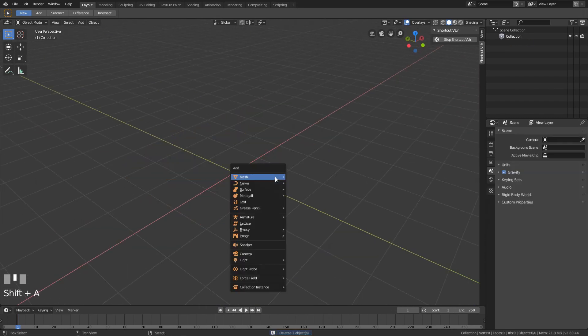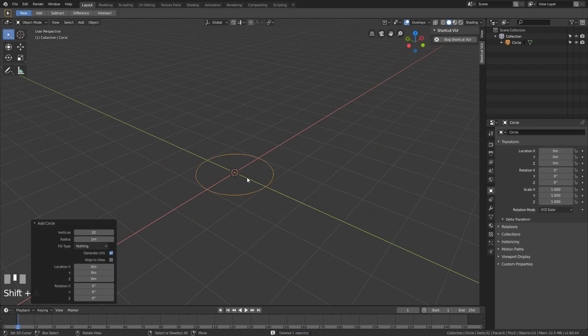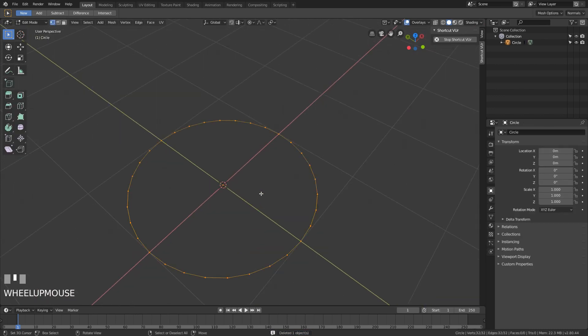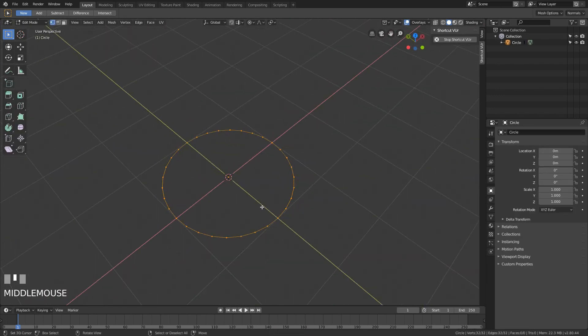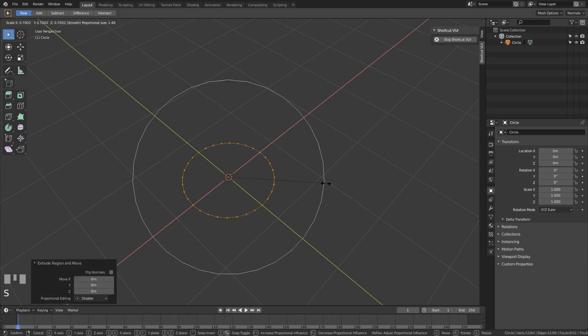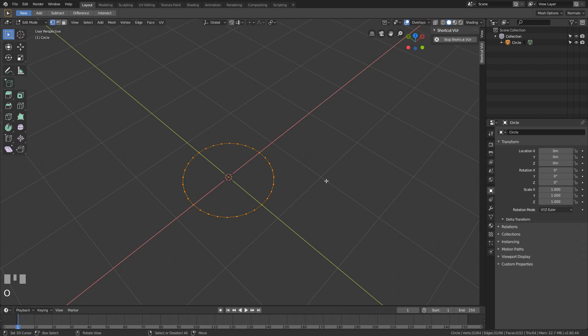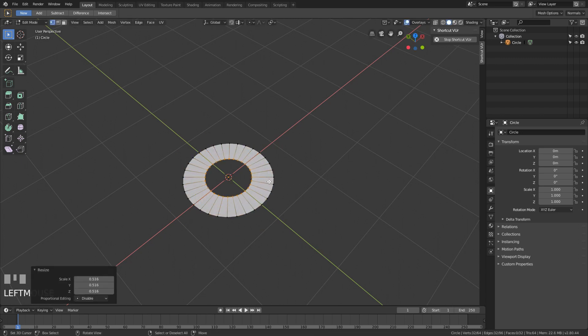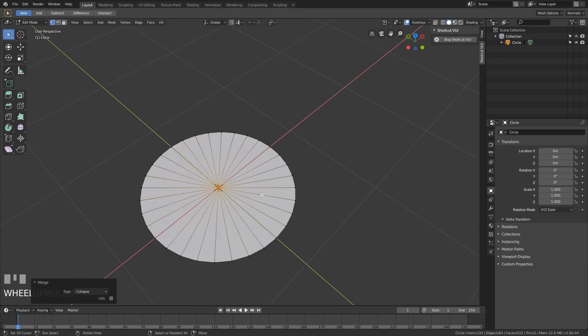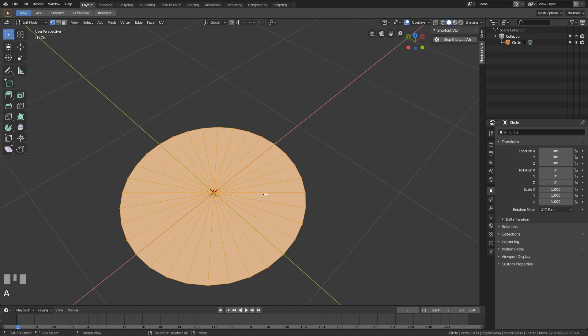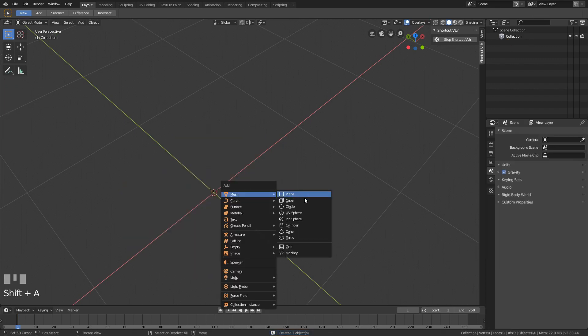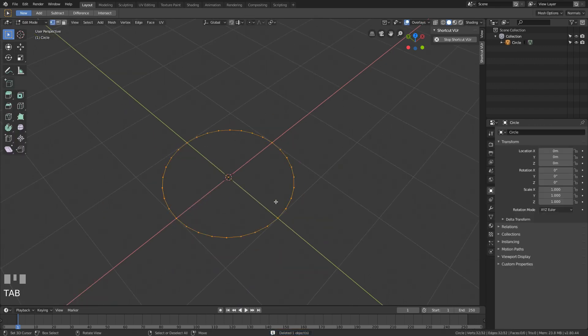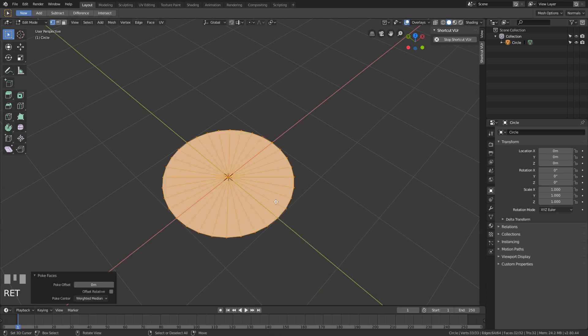Last thing, it's just a minor thing. If I wanted to create a triangle fan for this, what I used to do is I extruded it, scaled it down, and merged it with all them, collapse. But there's a much nicer way to do this, which is just fill it, and then there's poke faces.